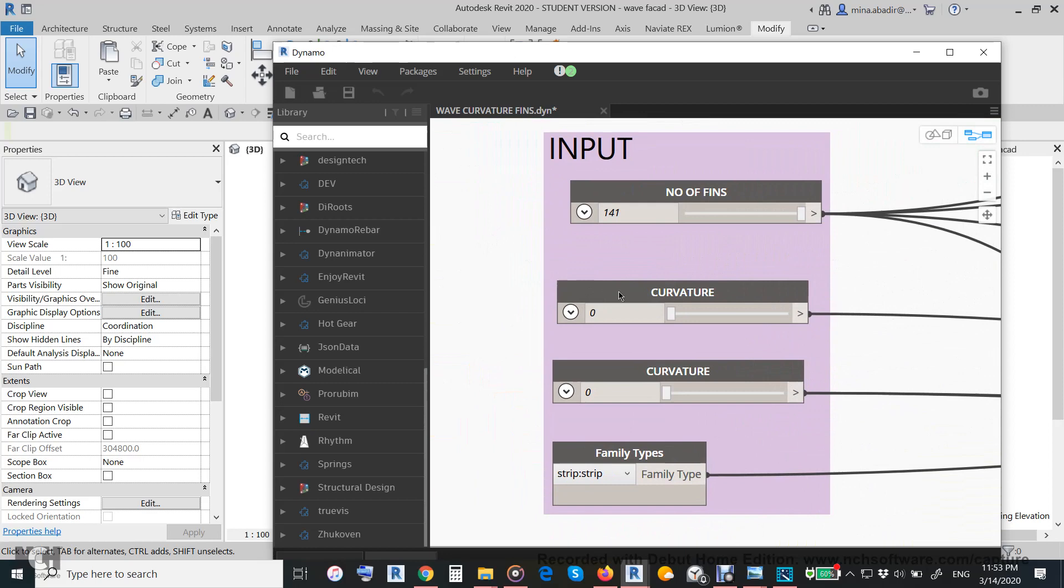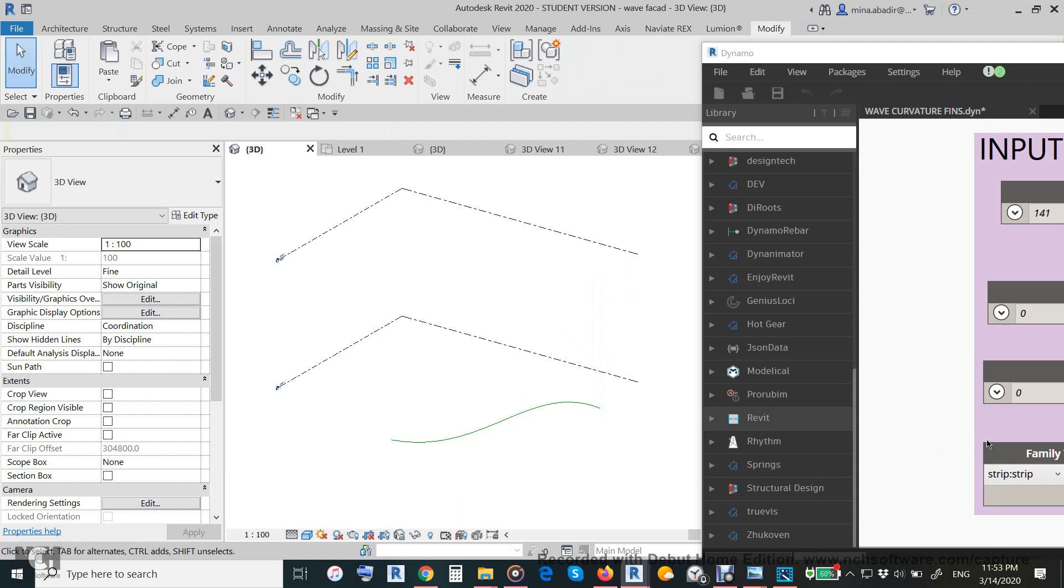And this is a curvature. We will delete this one and then make sure that we put this as a family type here, and then we will hit run.